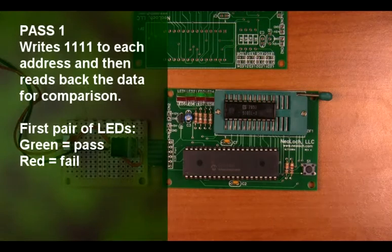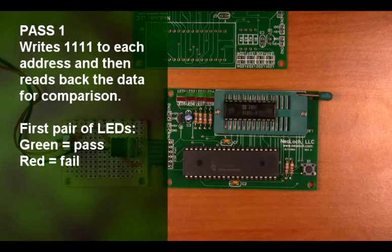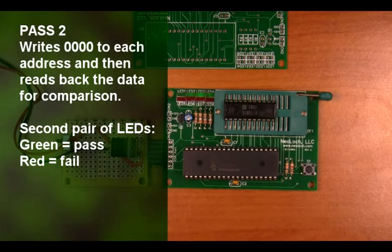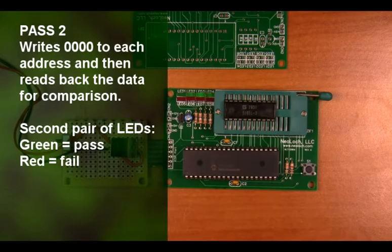The first pass writes all ones to each address and then reads the data back. Pass 2 writes all zeros to each address and then reads the data back.